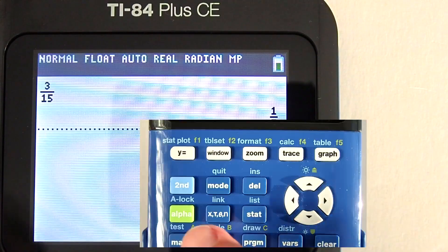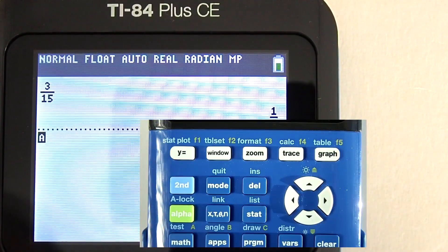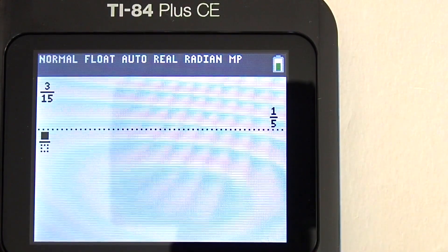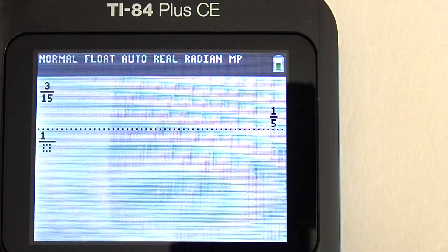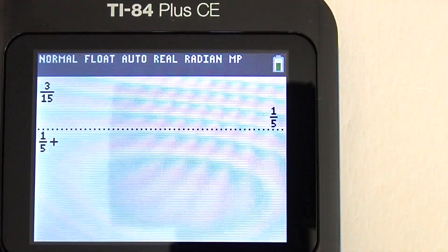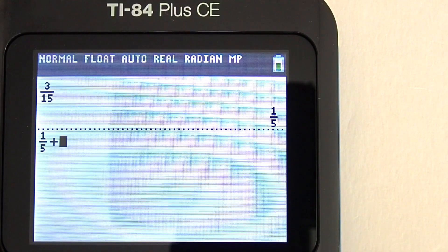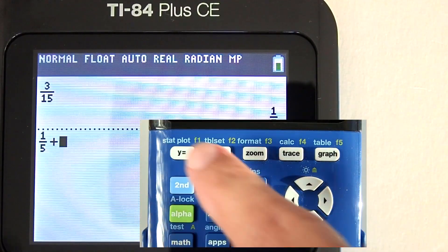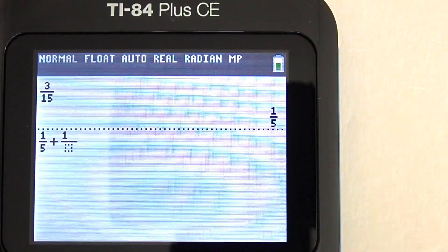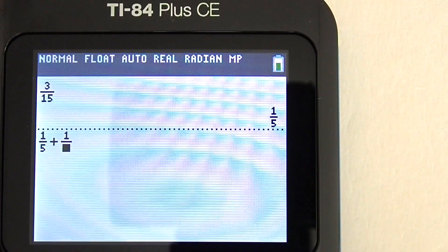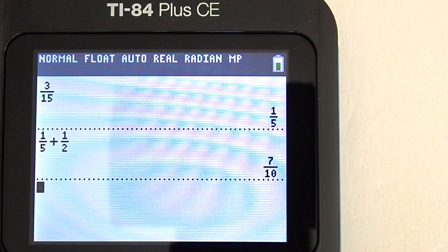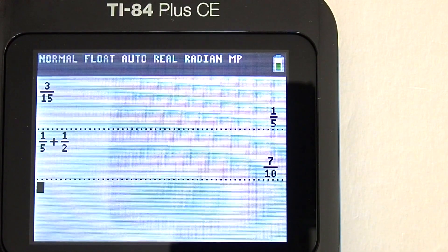Go to the fractions menu: Alpha key, Y equals key. Choose 1. Enter 1 fifth: press 1, right arrow key, 5, right arrow key. Press the plus sign. Go to the fractions menu again: Alpha key, Y equals key. Choose 1. Enter 1 half: press 1, right arrow key, 2, right arrow key. Now press the enter key to get the answer. And there is the answer: 7 tenths.